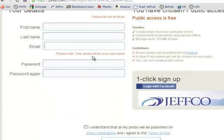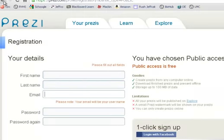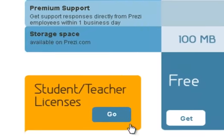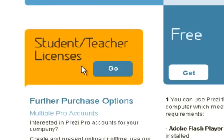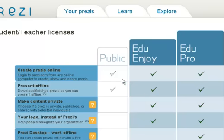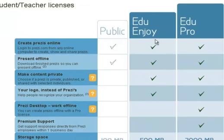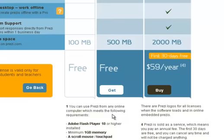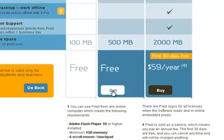However, some of you might want a little more storage space and want the ability to make your Prezis private. So you will go back and instead of choosing the free account, you'll use the student or teacher license. I'm going to click Go and look at some of the differences. The free educational account does let me make my content private, use my own logos, and gives me more storage space. It is only for students and teachers, so you have to have a school email account that looks like it came from a school, which you do. So you're going to click Get if you want this one.